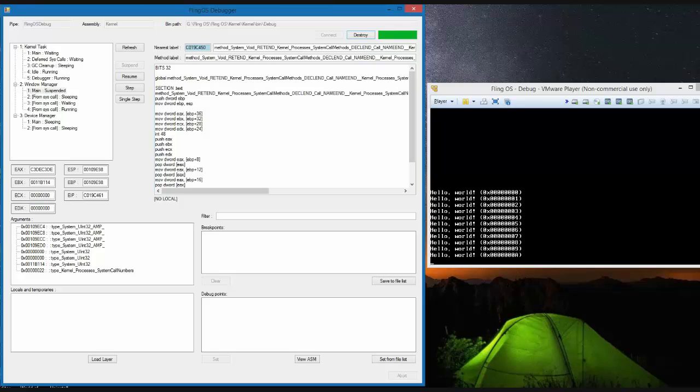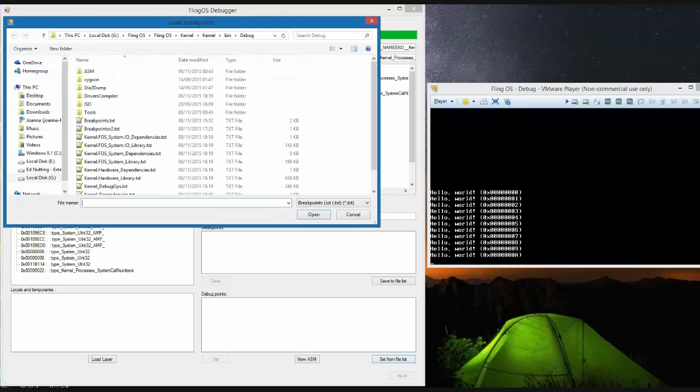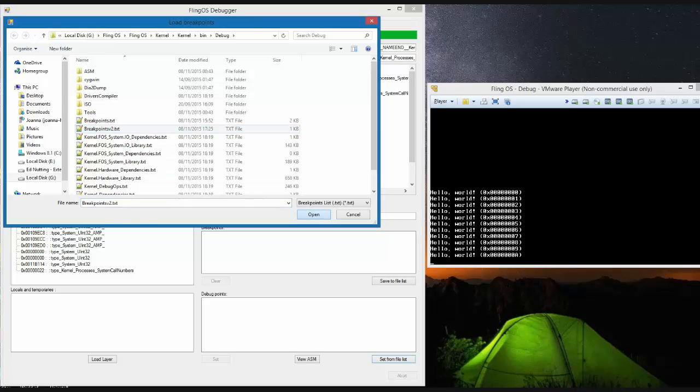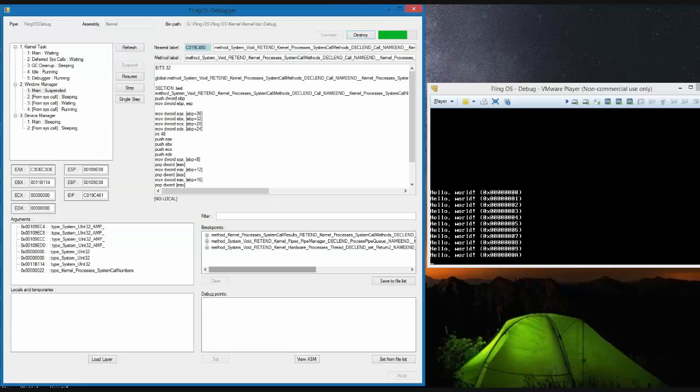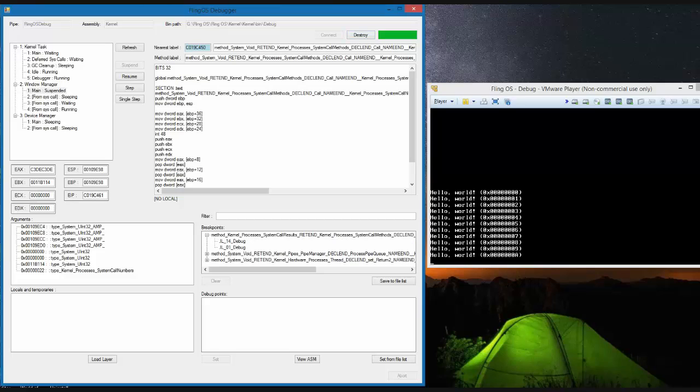By clicking set from file list we can set a list of breakpoints from an existing setup list in a file. We can see now how you search for a breakpoint by filtering and then set it.